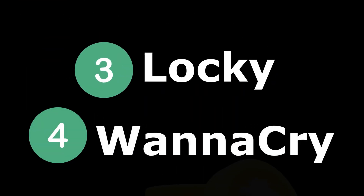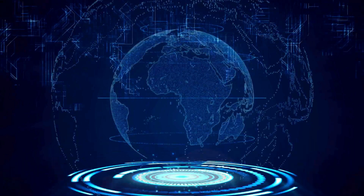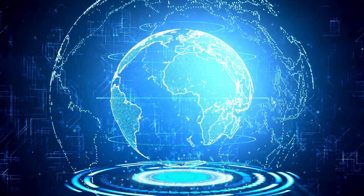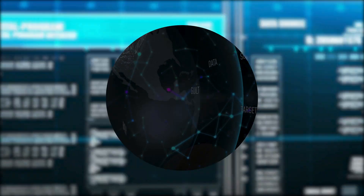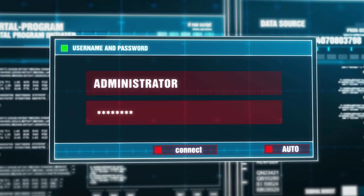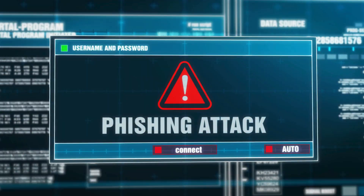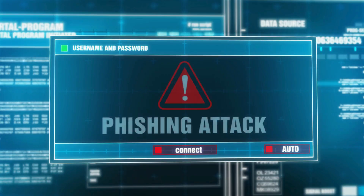What about Locky and WannaCry? Locky spreads mainly through email attachments, while WannaCry exploited a Windows vulnerability to infect hundreds of thousands of computers globally. And Petya/NotPetya? It is particularly damaging because it not only encrypts files, but also overwrites the master boot record, making the system unusable.